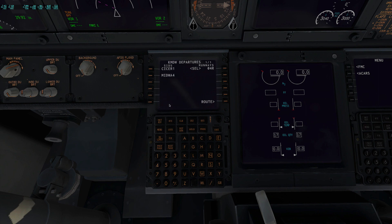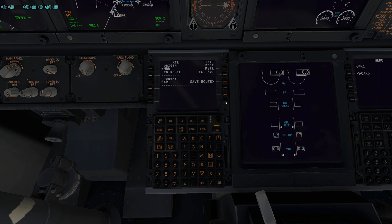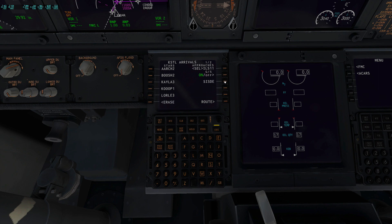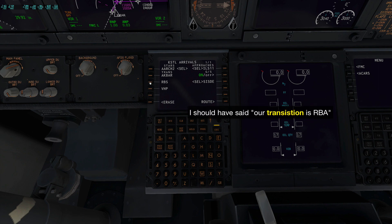Let's go to our departure, which will start filling out the legs screen. Runway is 04 right — we'll be using Midway 4. There is no transition for this SID, so I'll go ahead and activate that. We already have takeoff. Over to our arrival: we'll be using ILS 11. Roberts will be our transition, our STAR is ARCH 2, and our VOR is Romeo Bravo Sierra.